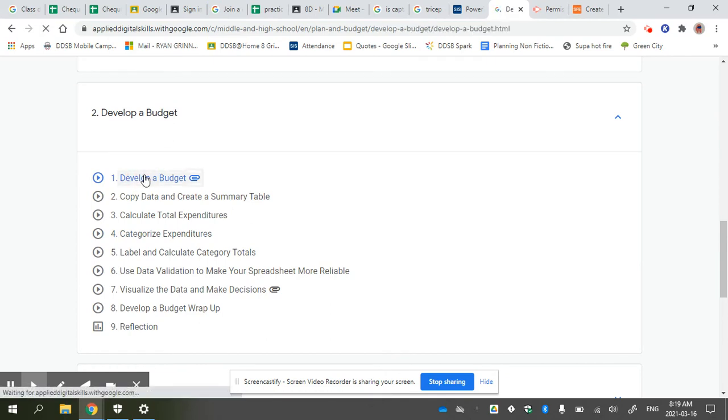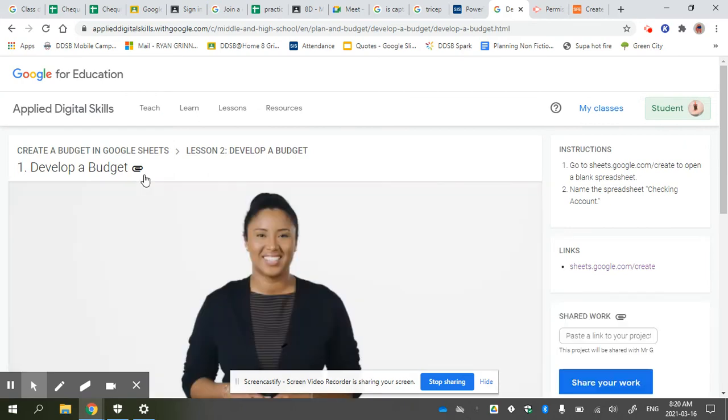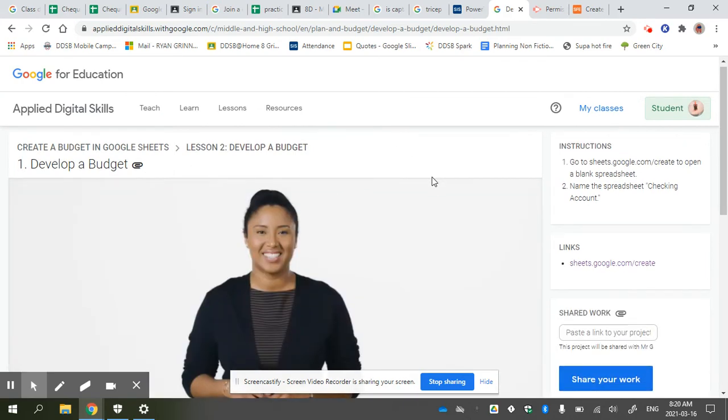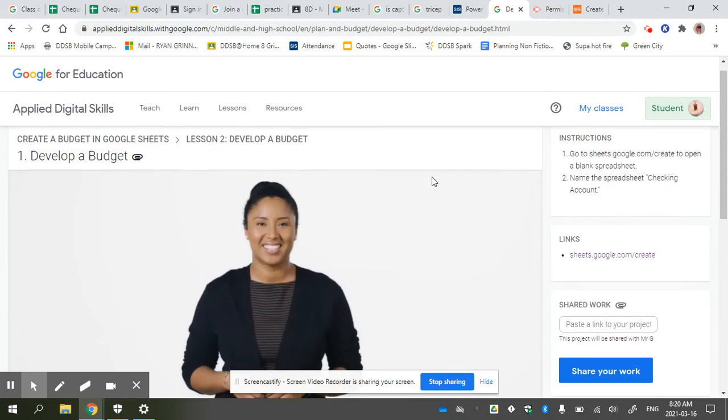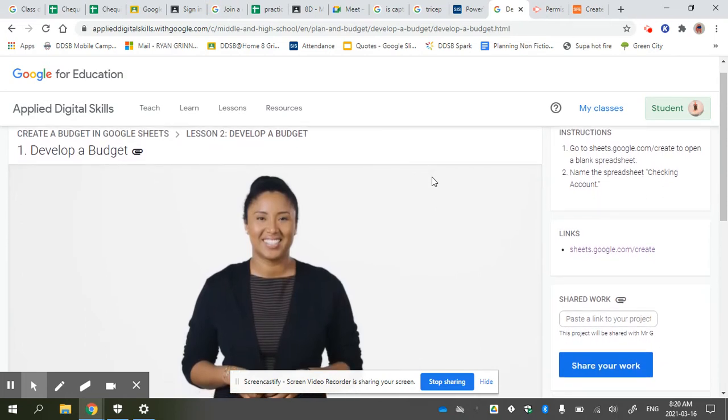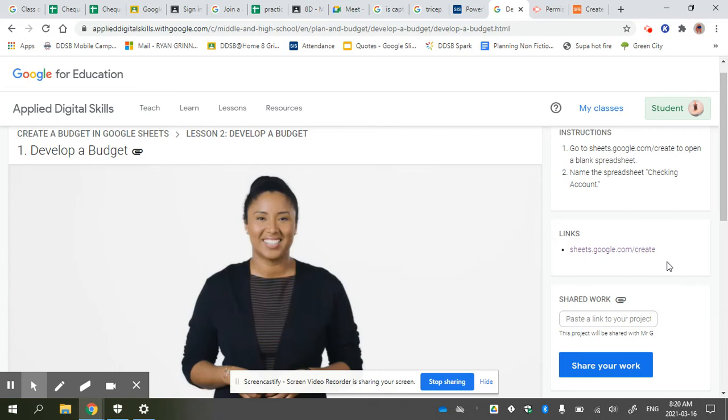Now we should be looking at what you see. What it says is you can open a Google Sheet and name it Checking Account—spell it properly—or you can just click on this and it will start a new sheet. Then you're going to paste the link to the project. That's very important. You also have to add me as a contributor.